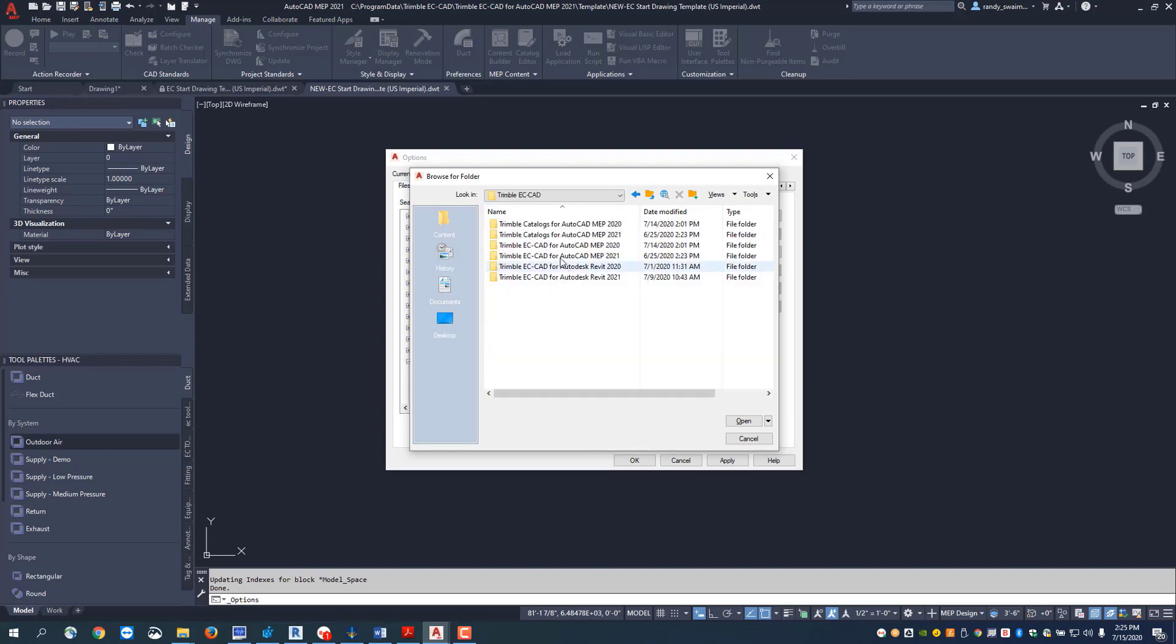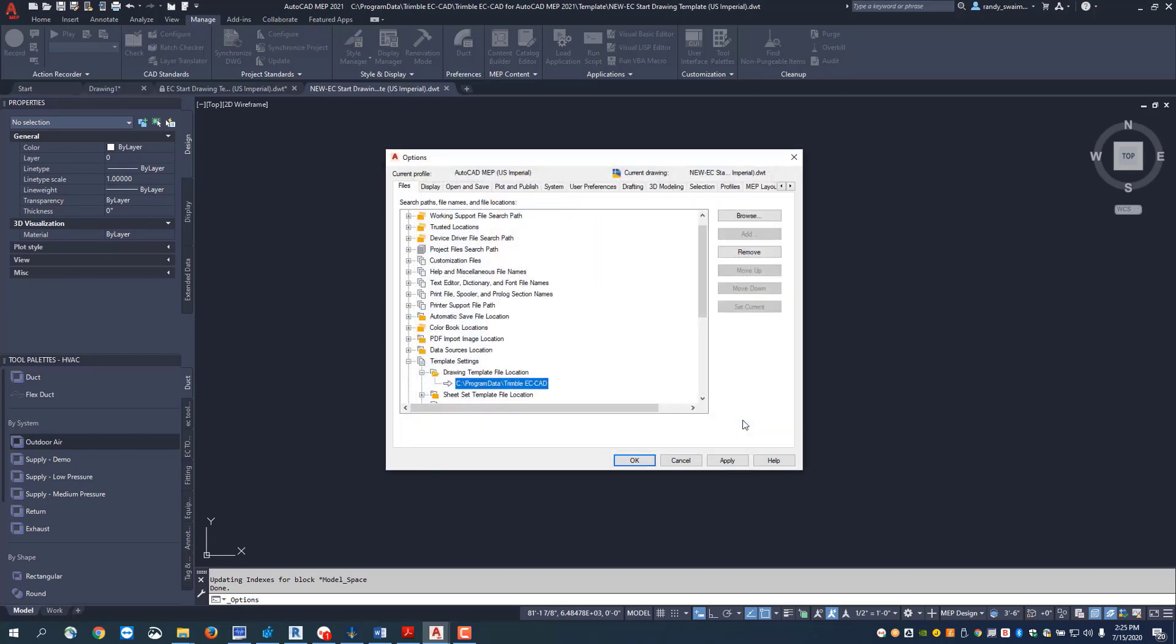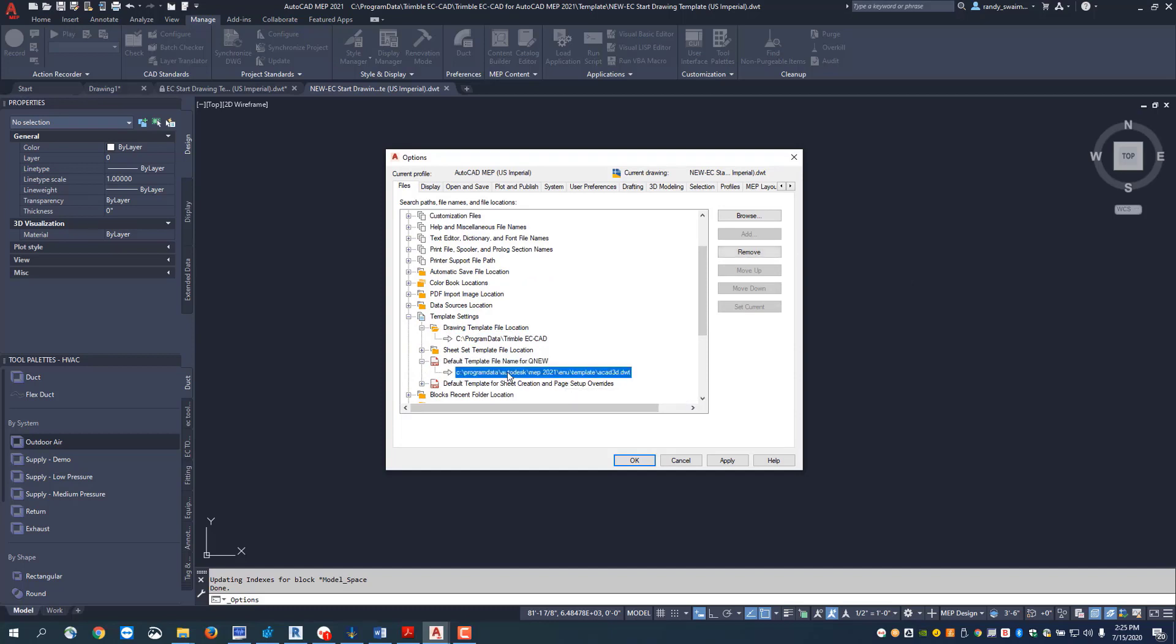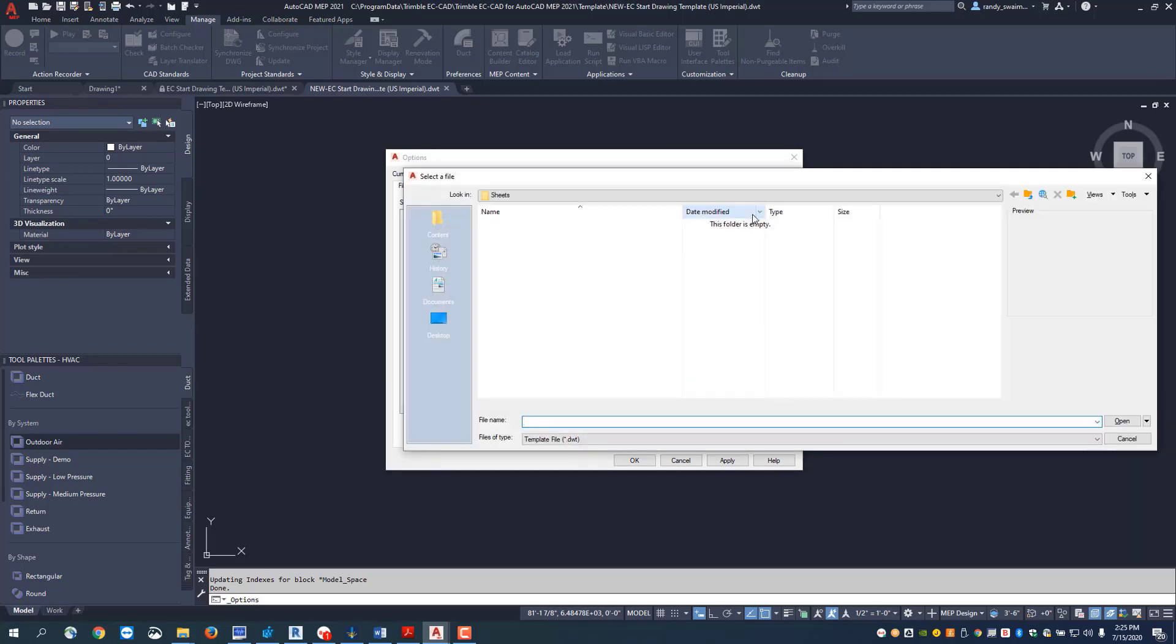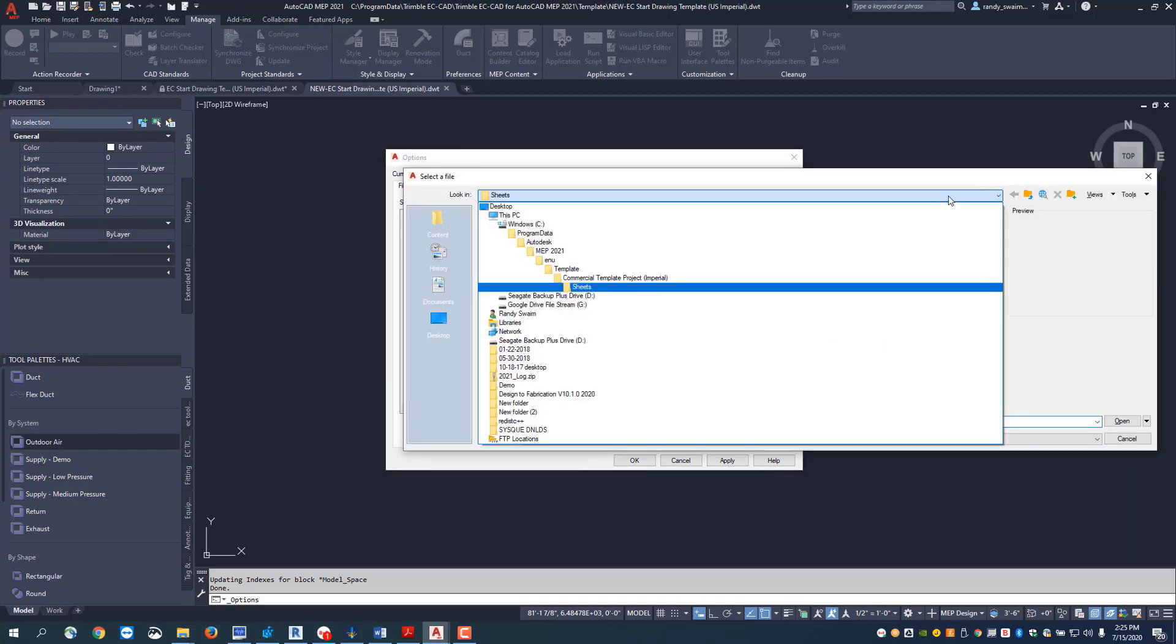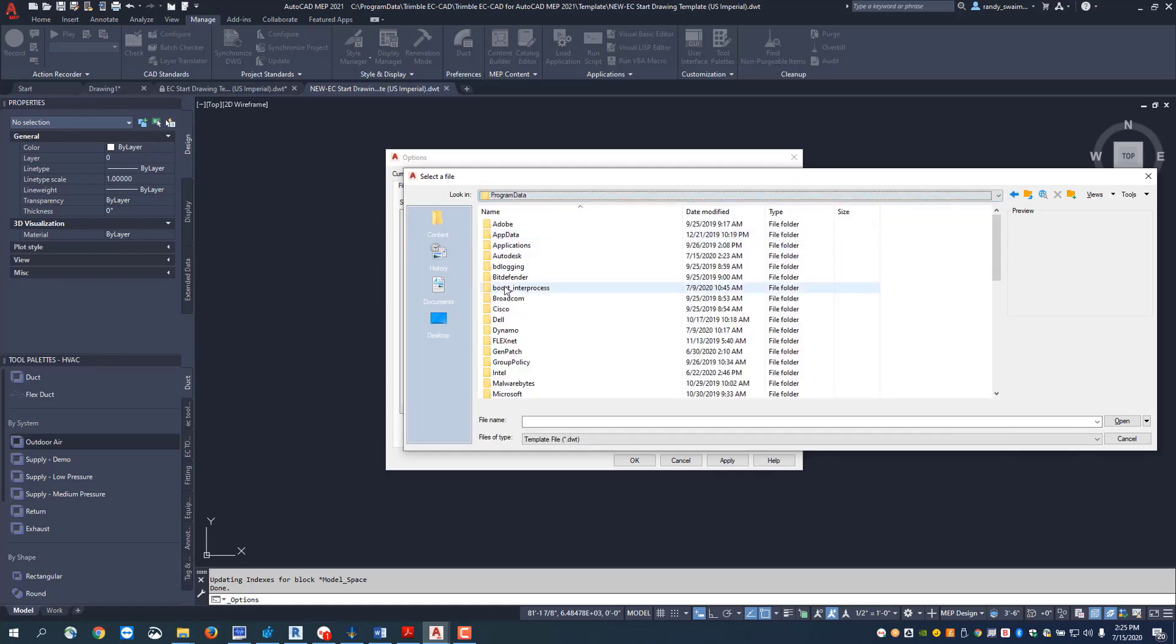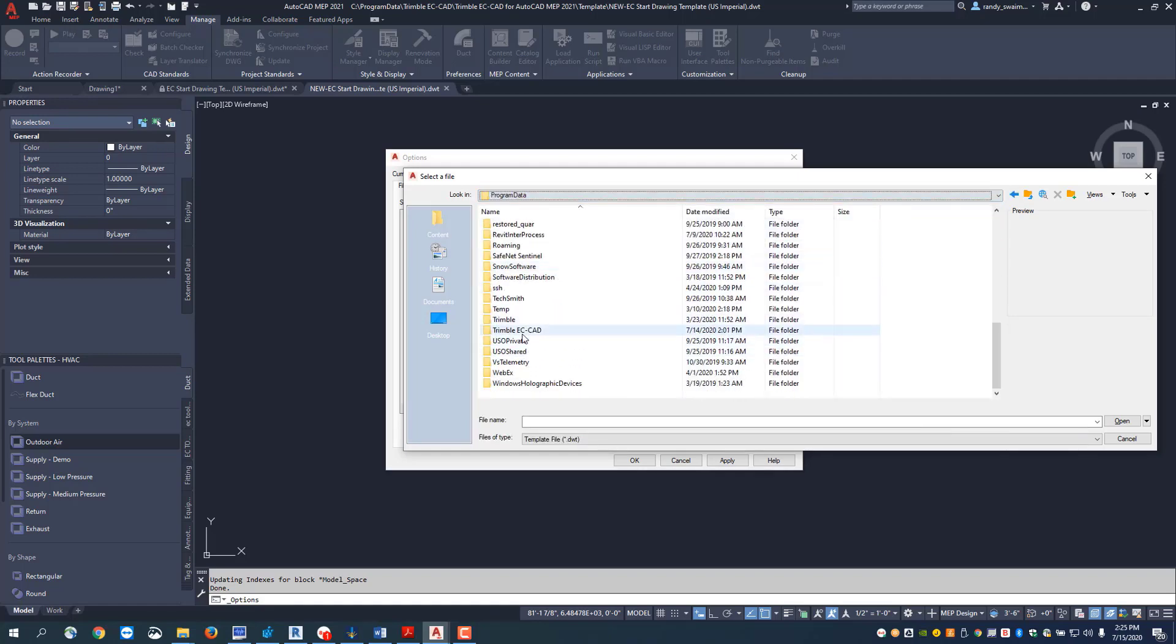I want it to pick this is my default, so I'm just going to say okay, that's going to be my default file I want it to open from. Now I want to come down and set my default file for my template to open when I hit my qnew command. Let's browse to that again. We're going to go back to where this lives, that's going to be C drive program data Trimble ECCAD.